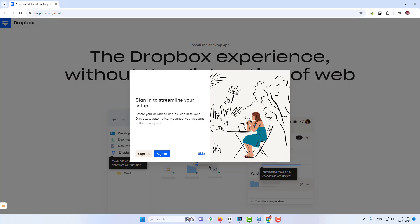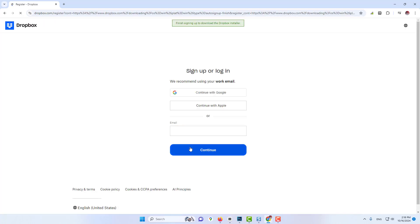To use Dropbox, first you need to create a Dropbox account and then install the client. Once the client is installed, log in with your account and that's it.